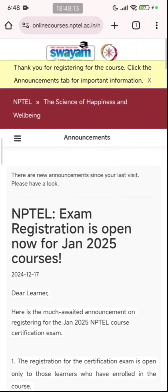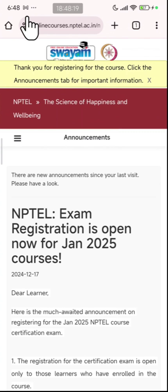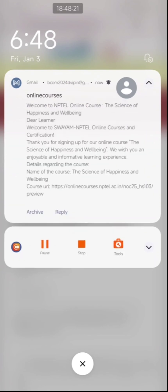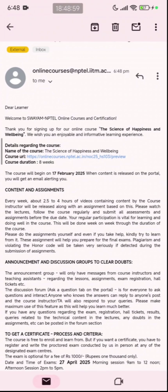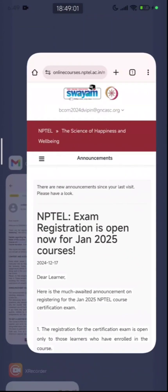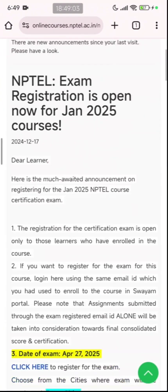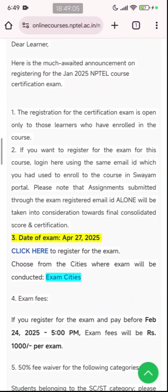Click the save button. You will see a message at the top: Thank you for registering for the course — click the announcement tab for important information. Simultaneously, you will receive an email from NPTEL confirming that you have successfully joined the course, with course duration and other details mentioned in the email. Thank you so much for watching — I hope you will be able to follow this tutorial and register yourself on the Swayam portal and for the course.